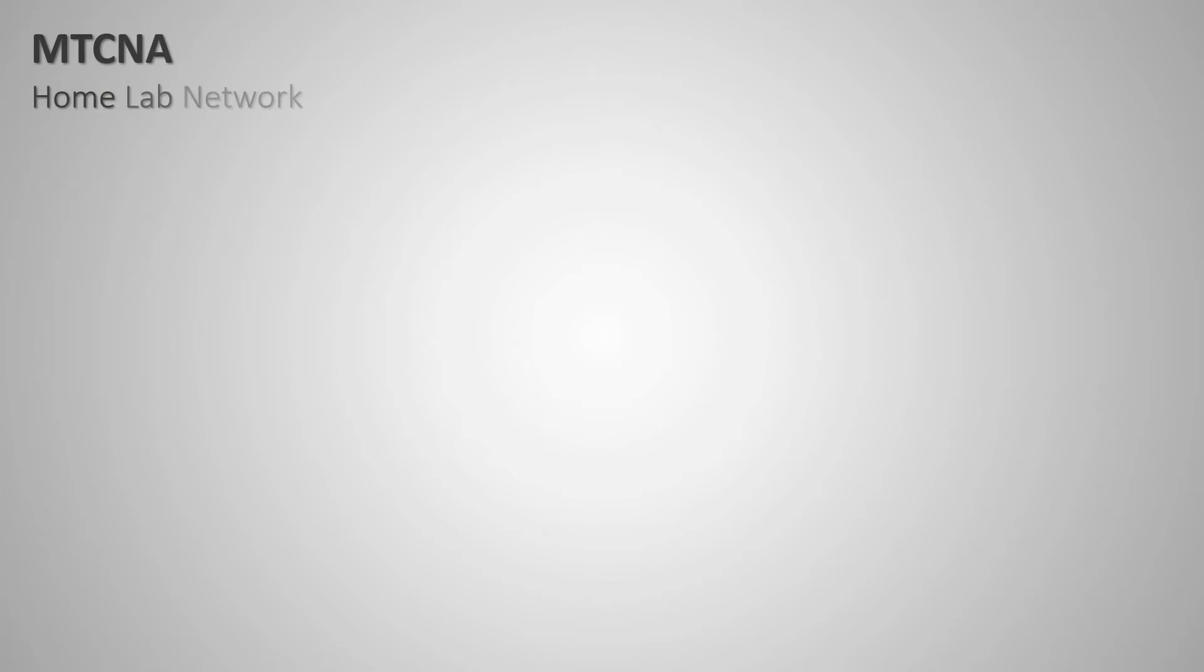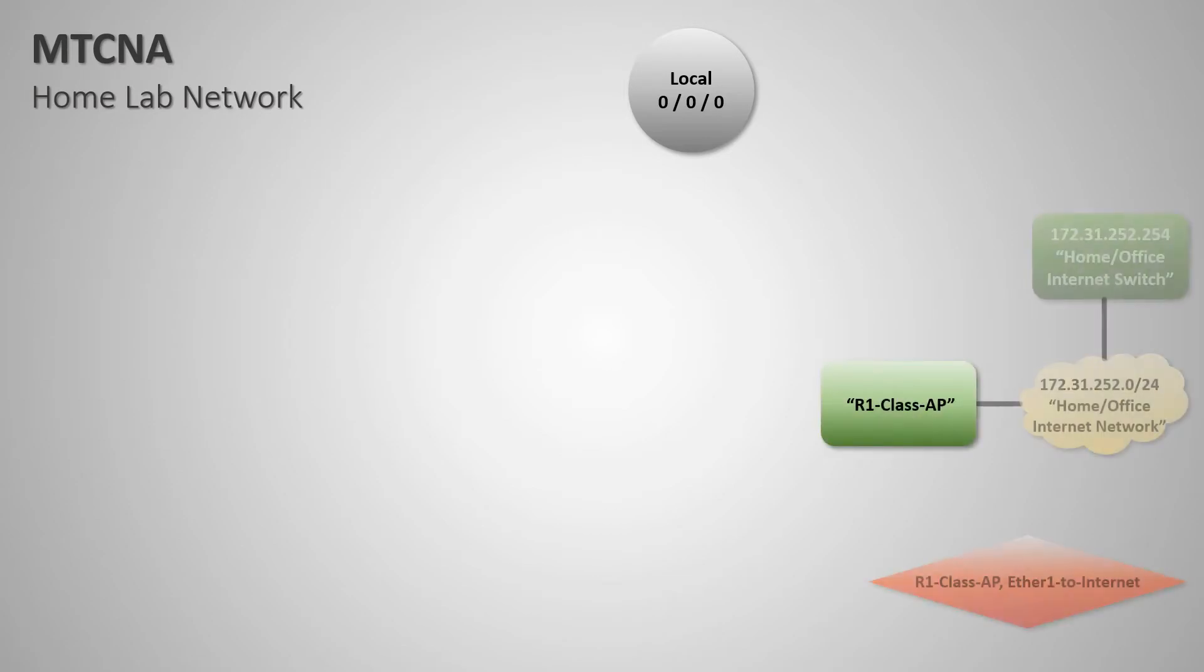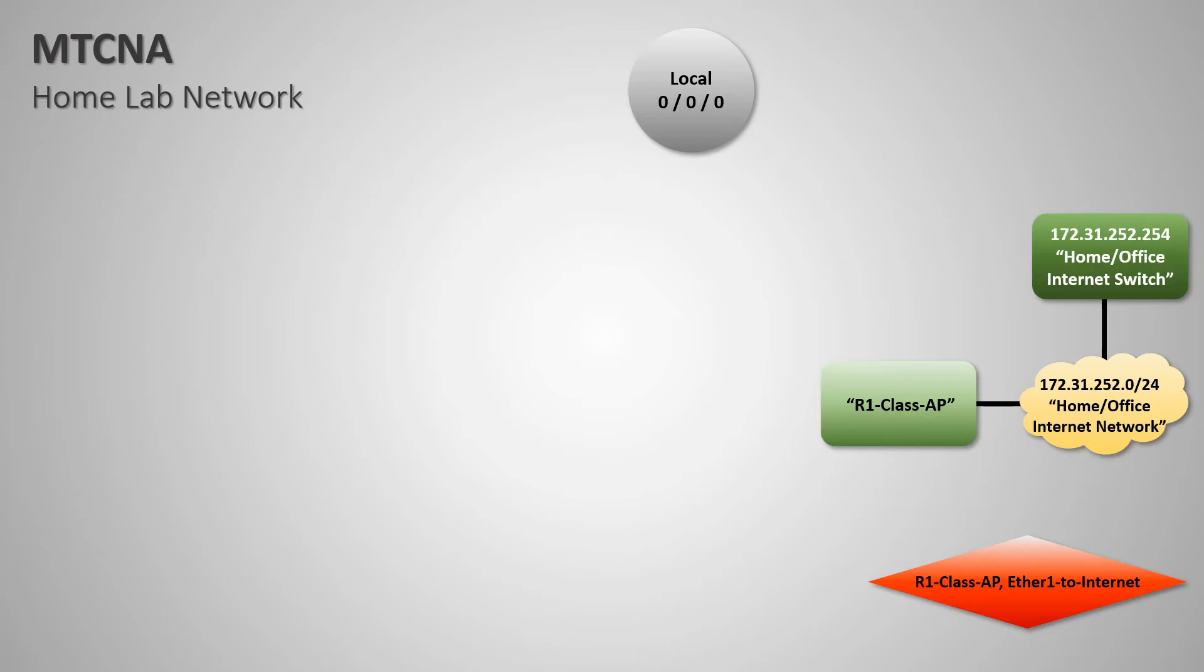First, let's go over the diagram that illustrates the basic two-device lab network without the dude monitoring utility. As you can see, we first have one MikroTik router that is connected to our main home or office internet switch via LAN cable network on its Ethernet port number 1. We'll call this the class access point, the class AP or R1.